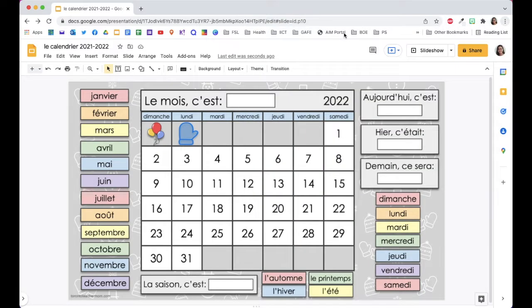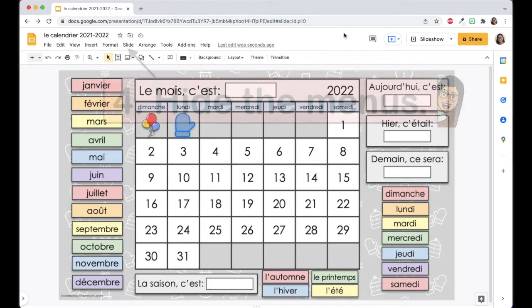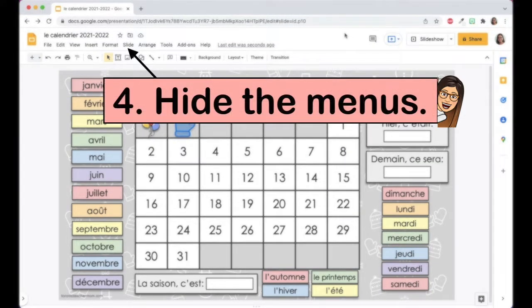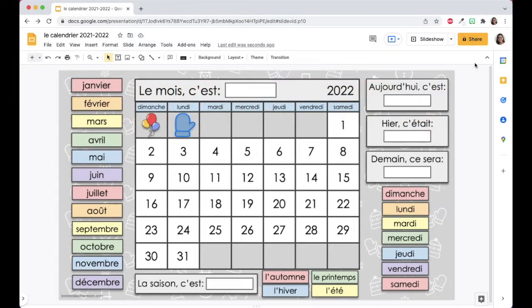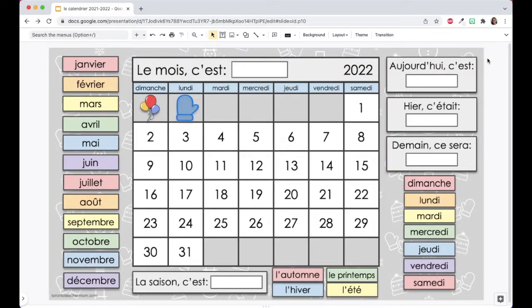For the next step, hide the menus by clicking on the upward-pointing arrow near the top right. This will still give you access to the formatting tools.